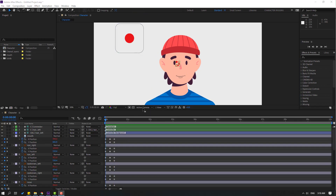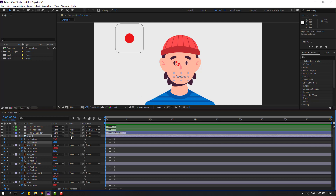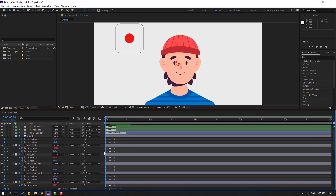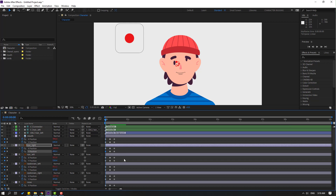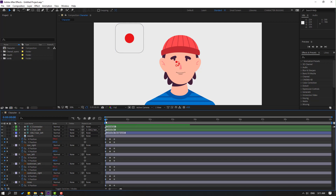First, select the mouth again. Go to the first Y-position keyframe and move up. Then select eye right and move up. Select the first keyframe for eye left and move up.